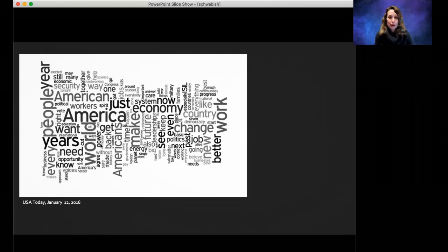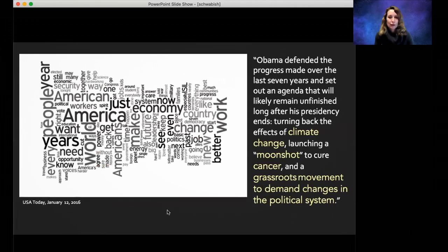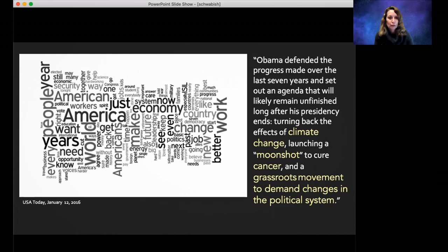Something to note is that the commentary alongside this word cloud doesn't actually talk about the words in the word cloud. The journalist wrote about Obama defending progress over the last seven years, climate change, a moonshot to cure cancer, and a grassroots movement — but those key words don't appear in the word cloud. The word cloud has just very generic terms that are not linked together in a narrative that can be made sense of.